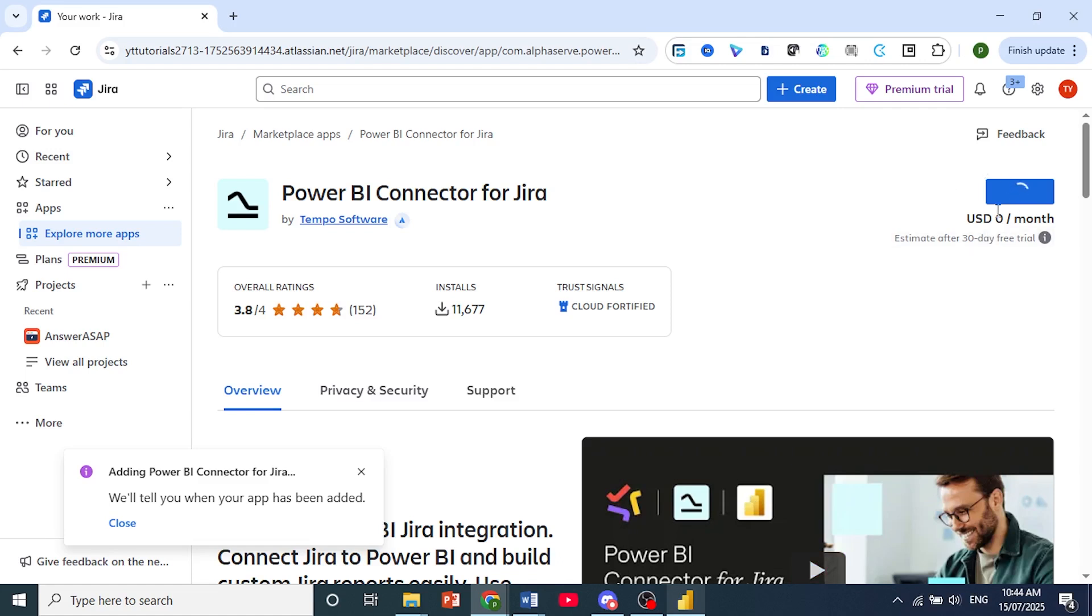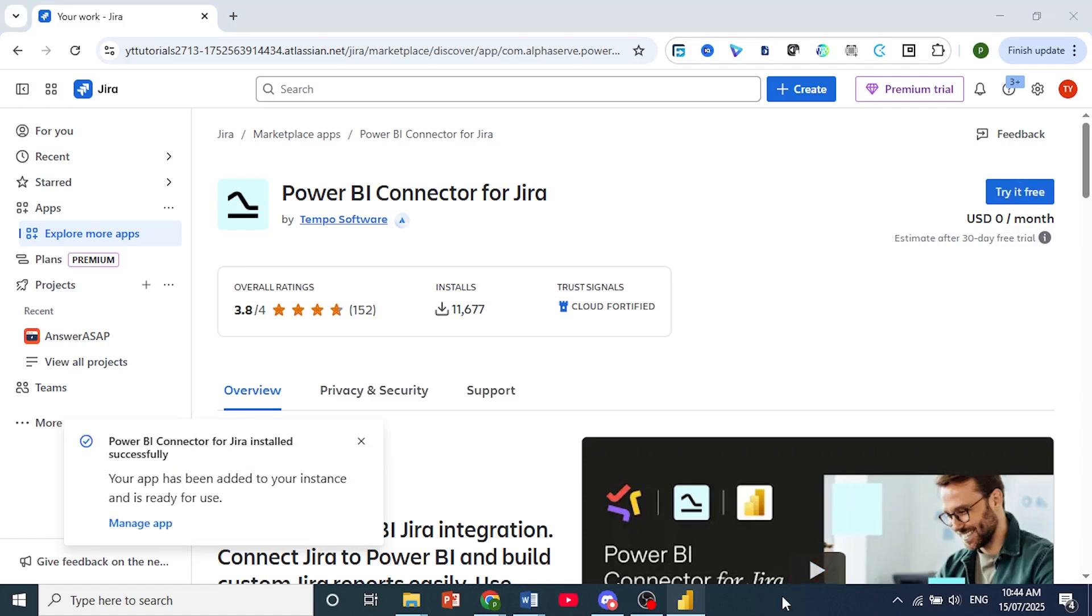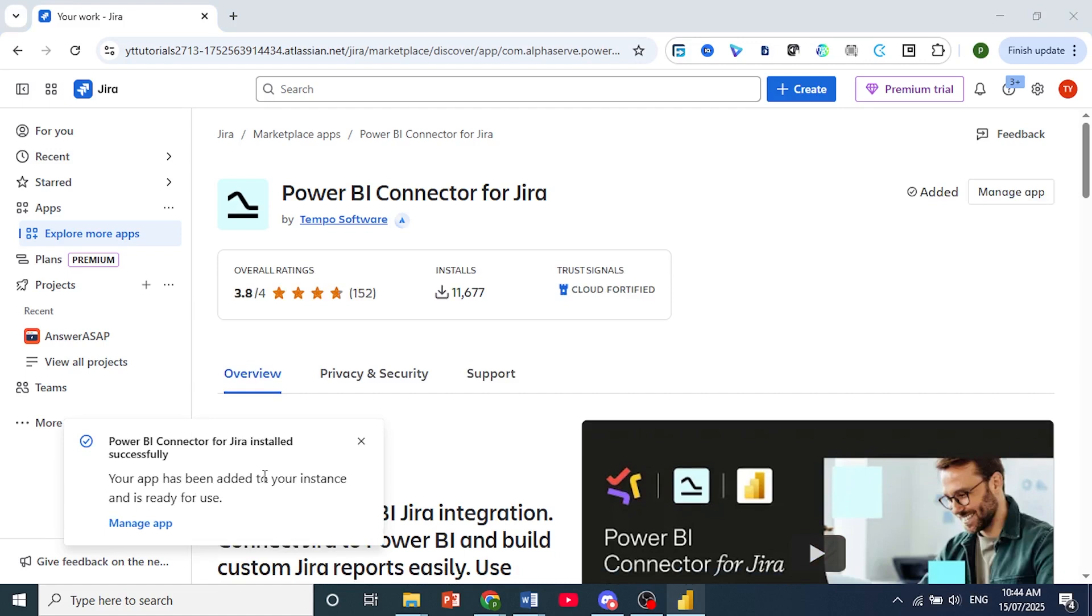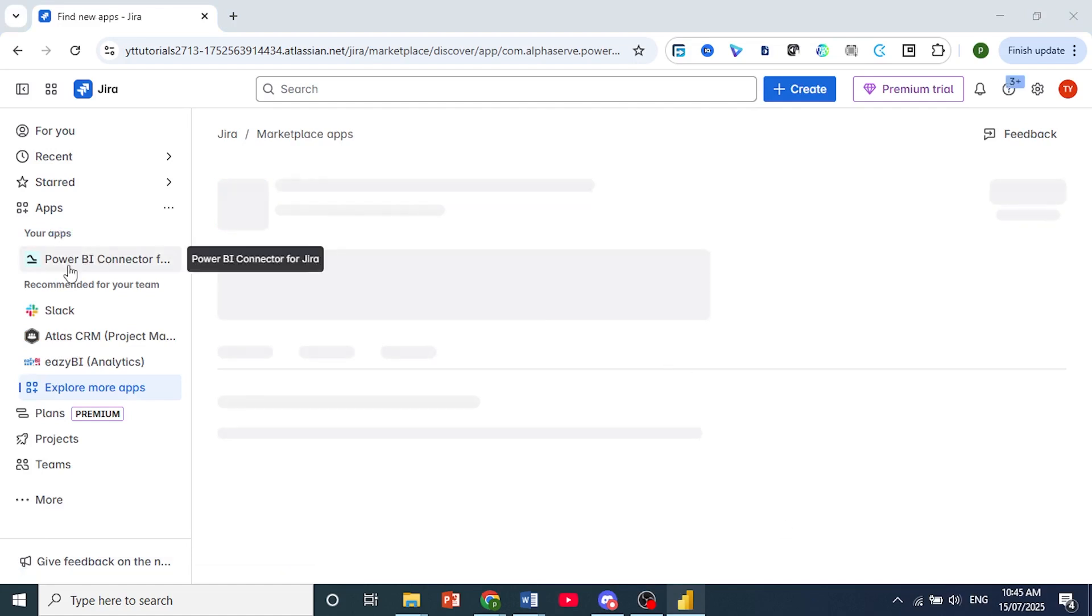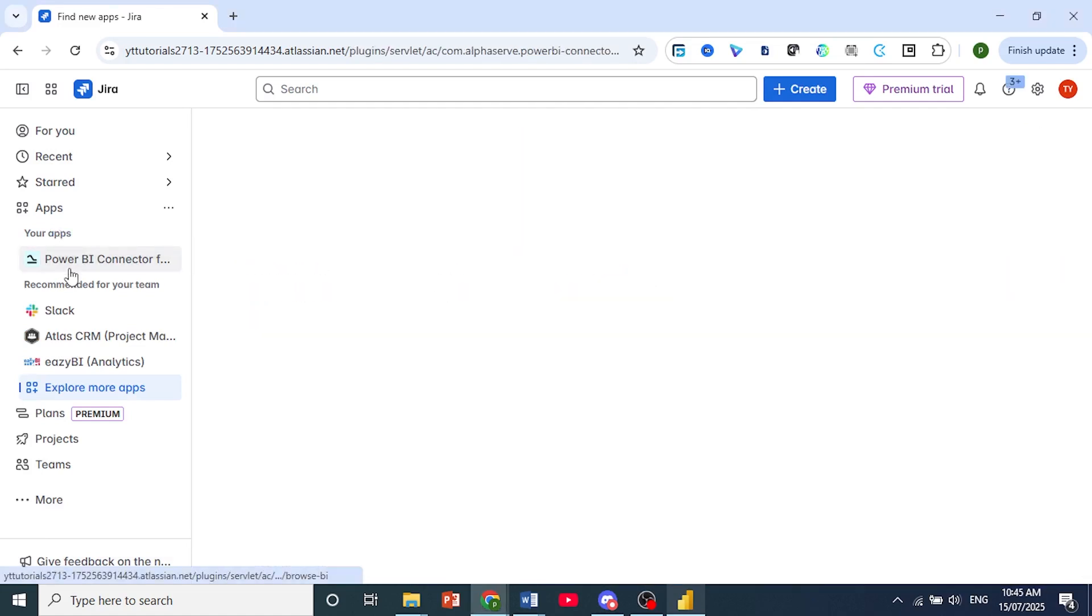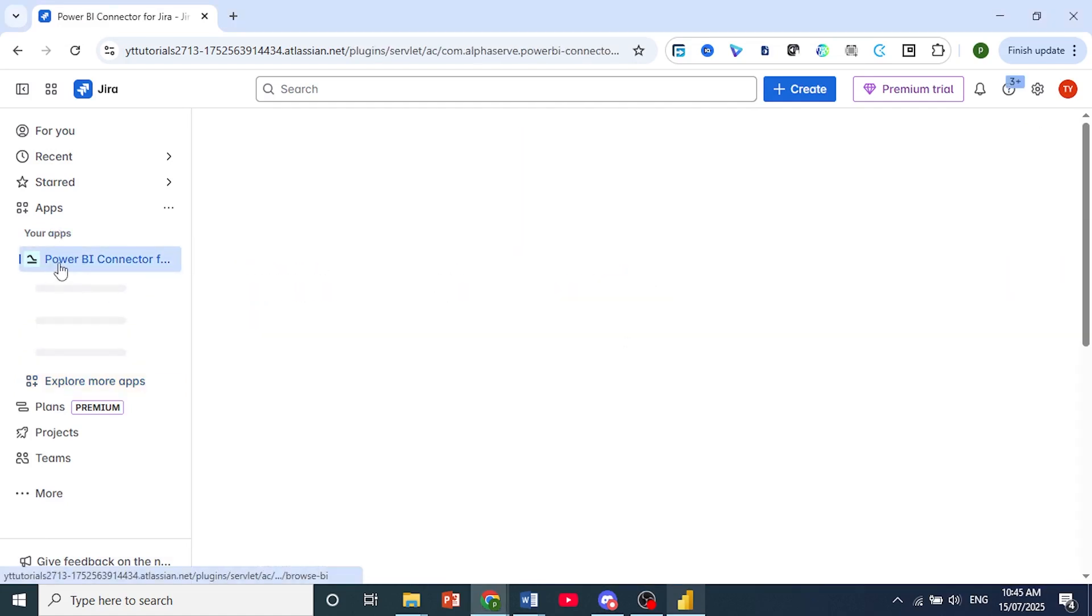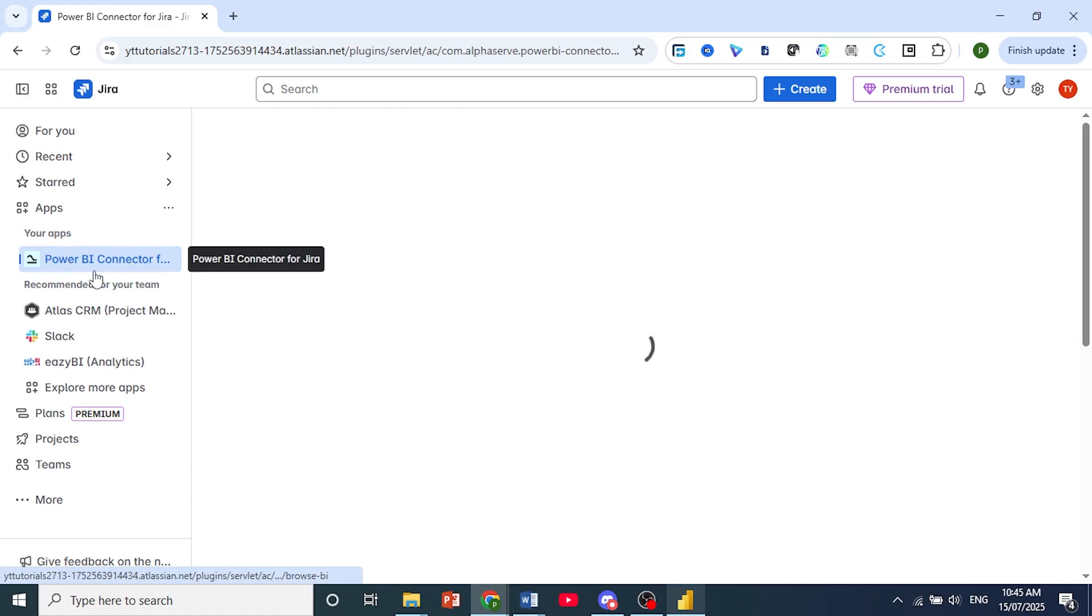And just wait for this to install. As you can see, it is adding Power BI Connector for Jira. And there you go. It has been added to our instance, and it is ready for use. You should now see it on the left-hand side under your apps. As you can see right here, Power BI Connector for Jira.